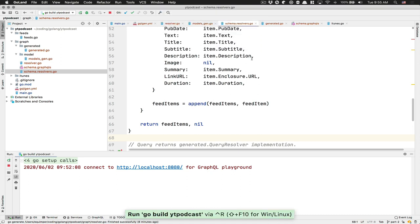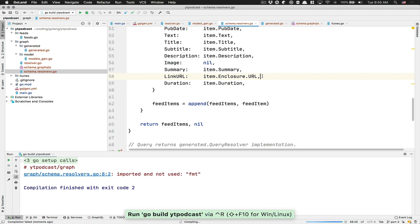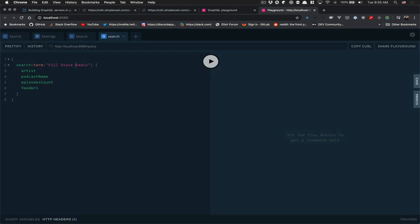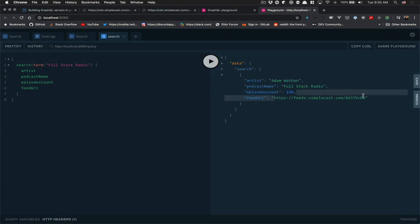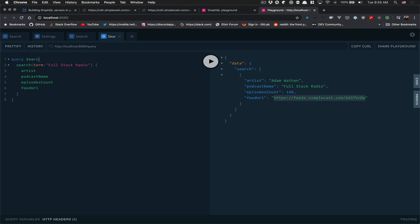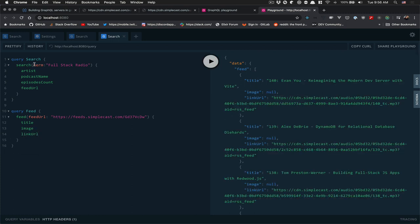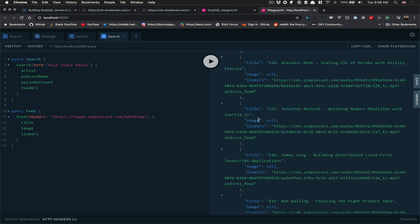After fixing an import issue, we restart. If I search full stack radio, I get a feed URL. Now, if you want to run two queries without deleting the other one, you need to name your query — so I do 'query Search' like that. Then I create a new query 'Feed' right there, passing the feed URL I just got. Now I can get title, image, link URL, and stuff like that. If I run it, we get everything — the image is just always nil, so we need to fix that.